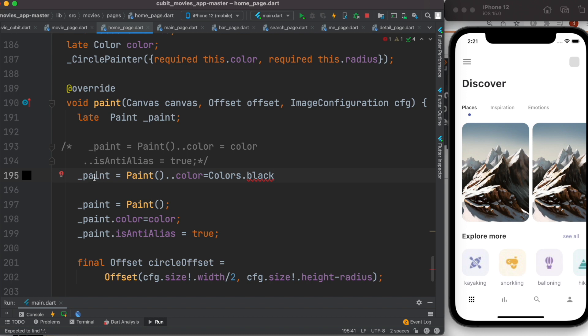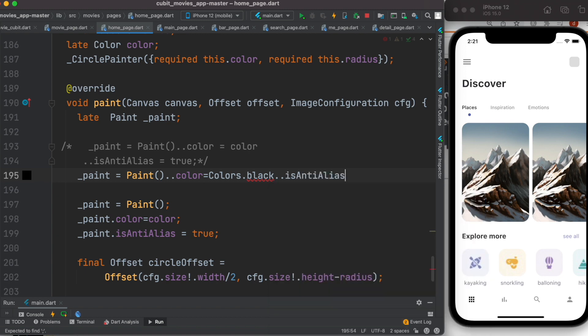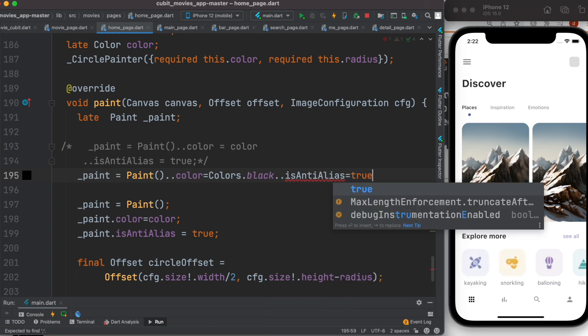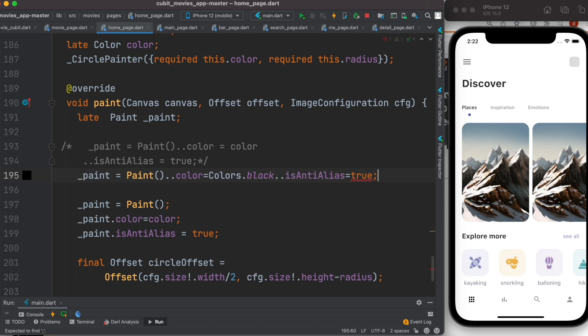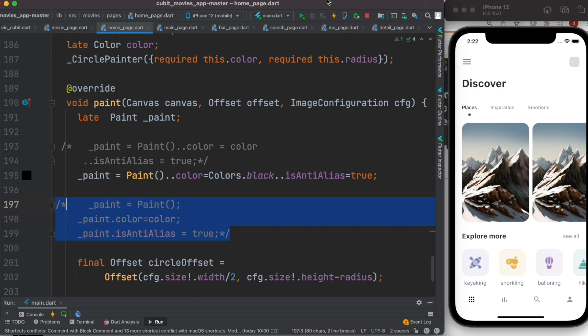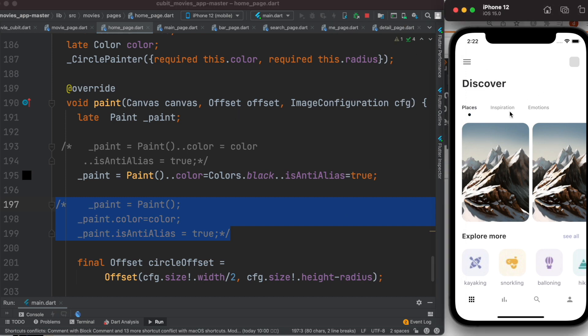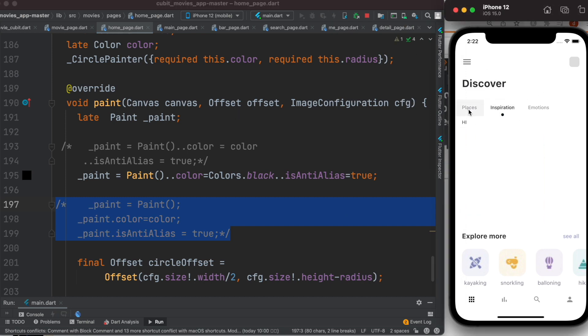So what I would do, I would do dot dot, and then I would do isAntiAlias over here, set to true. Now whatever other things you want to access, you'd be able to access all of them. So now let me comment it out. Now let's run it. They have the same effect.